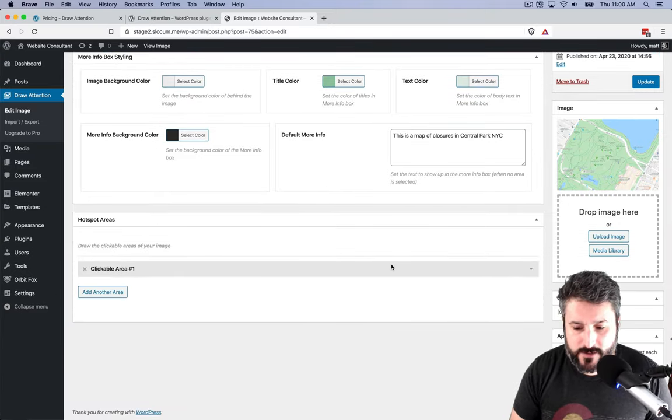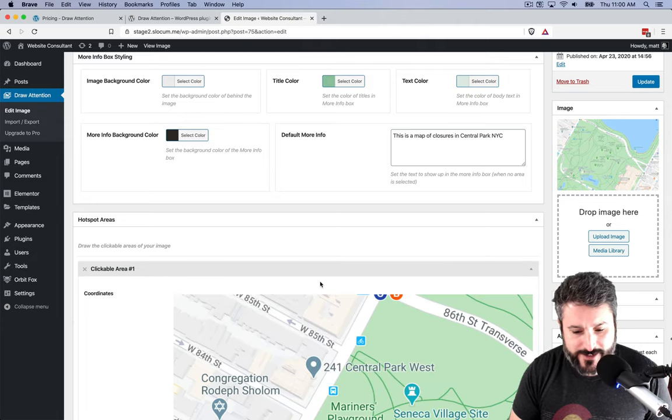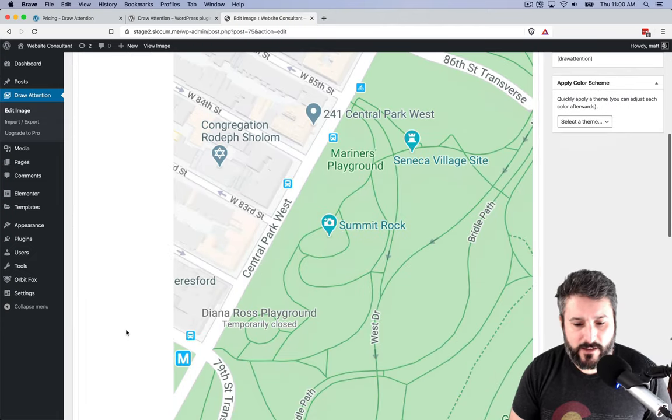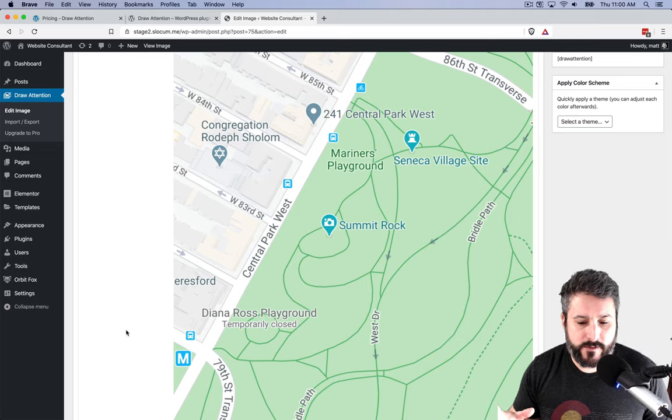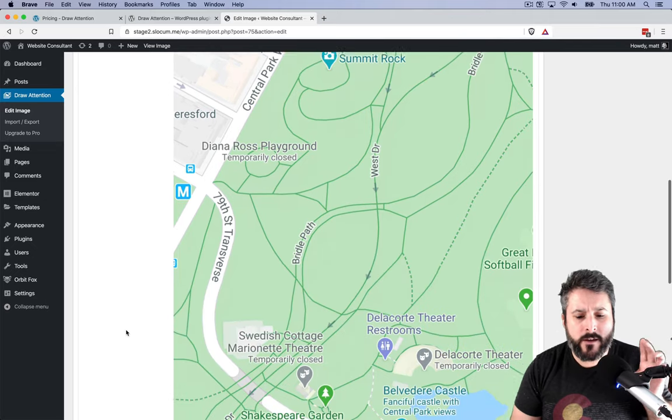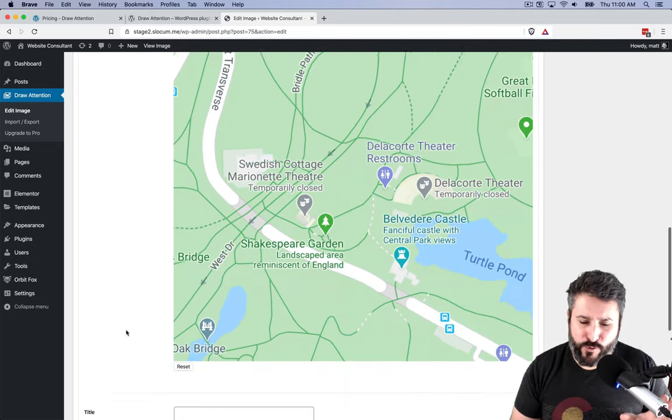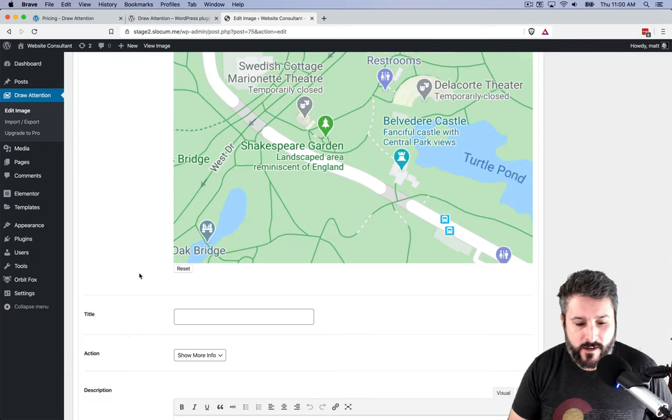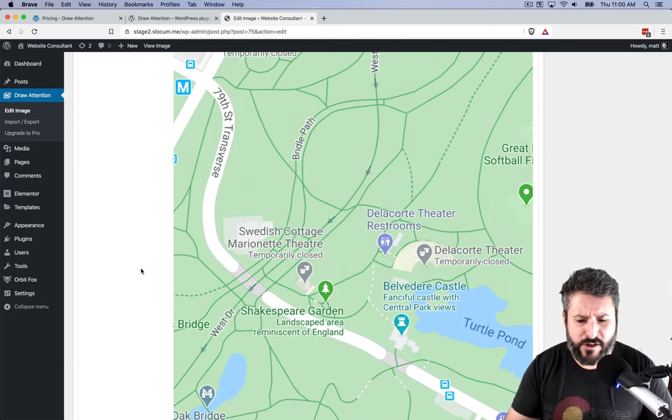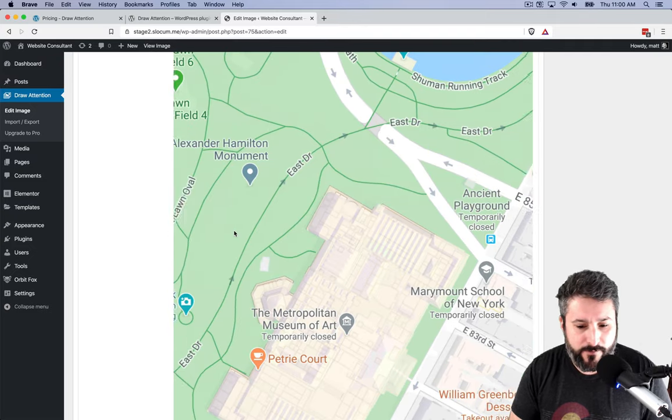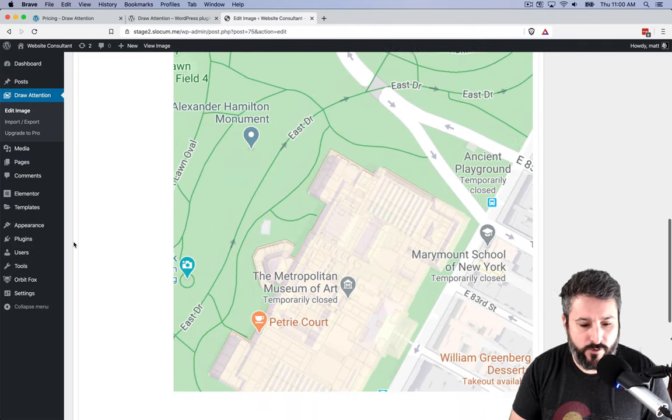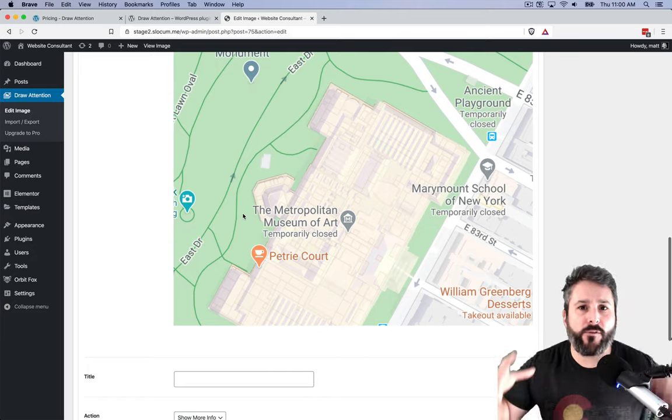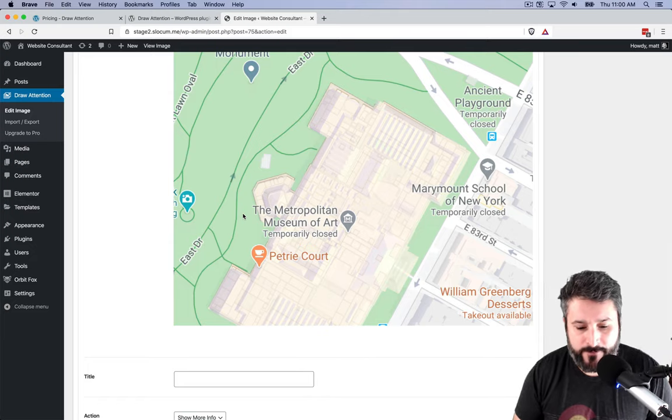The real power, the real meat of this is down below in the clickable area section. You get to select the coordinates on this map. The one thing that threw me for a loop a little bit, this is a pretty big image resolution-wise. I was like, wait, why are we just focused in on this one section? You simply scroll through that image to move it around, especially if you have a really high-resolution image.